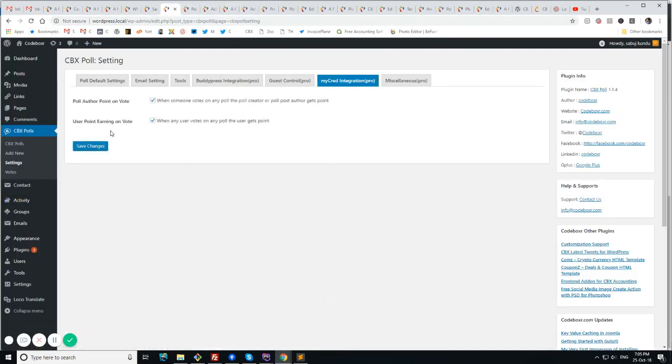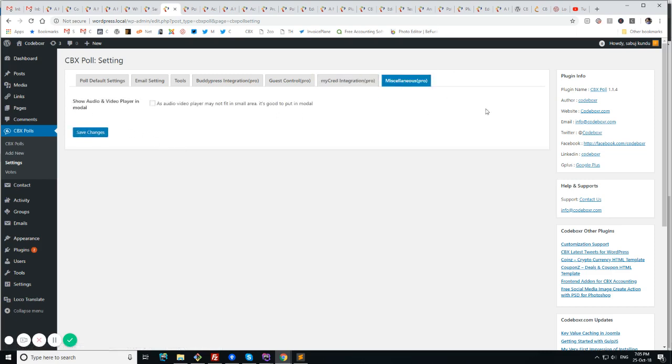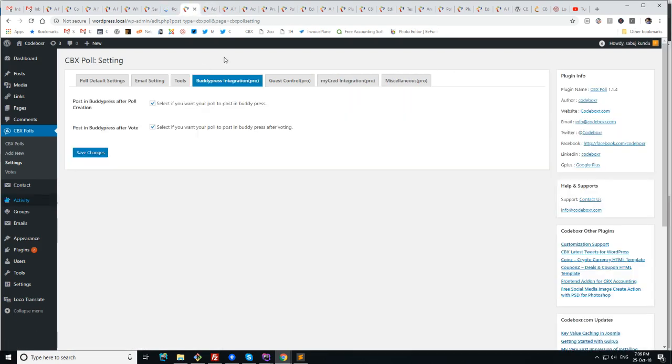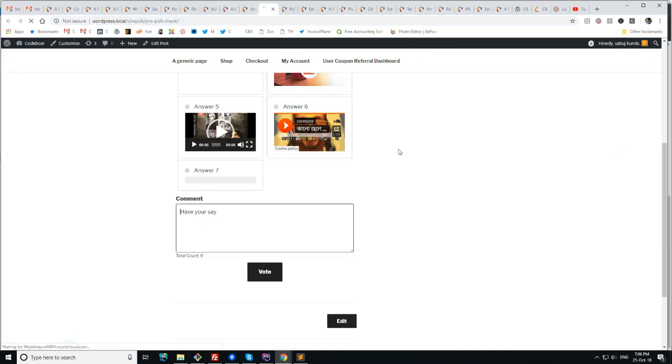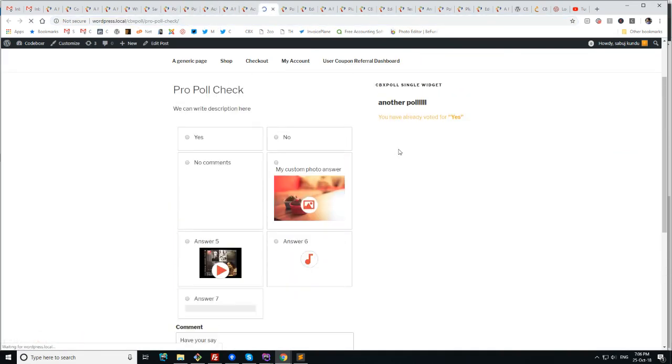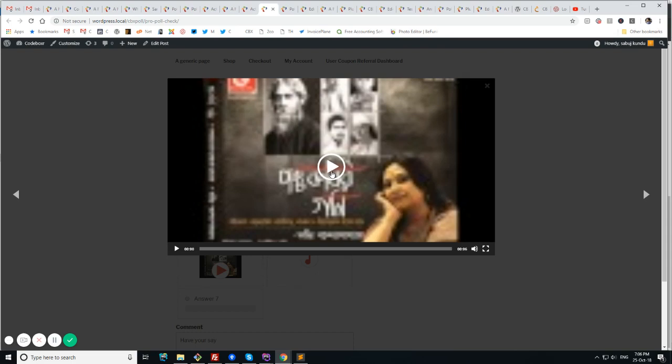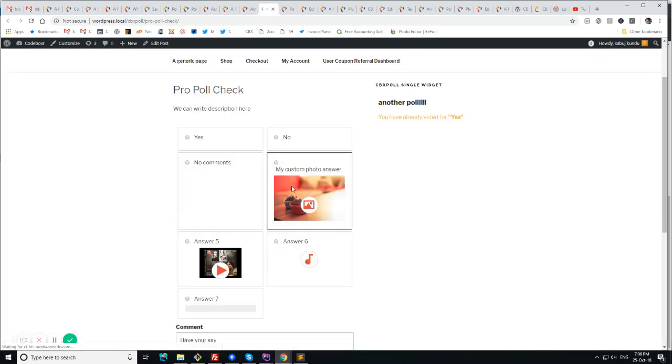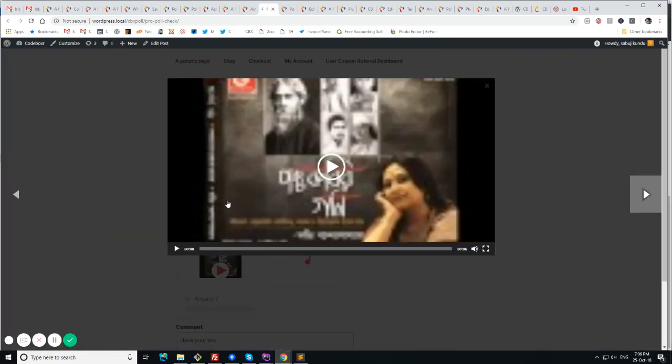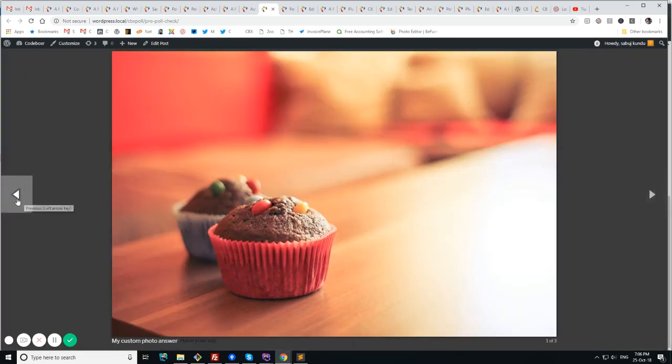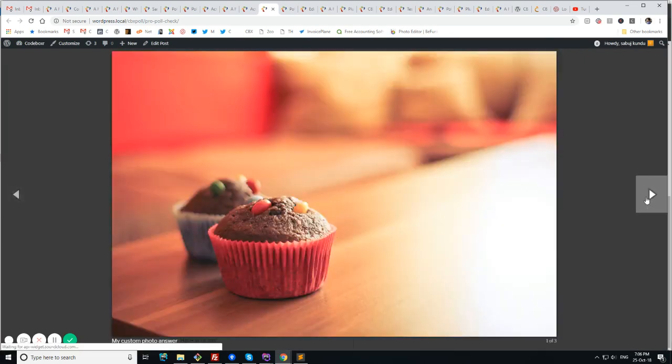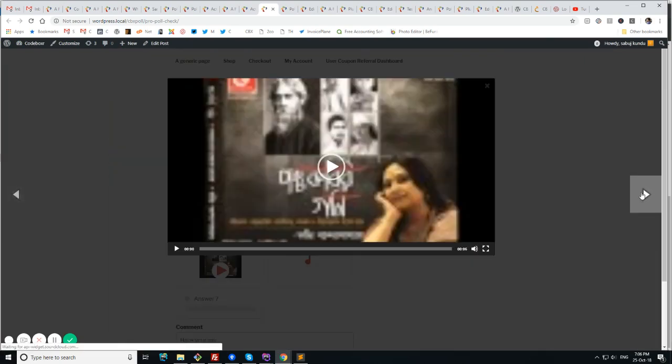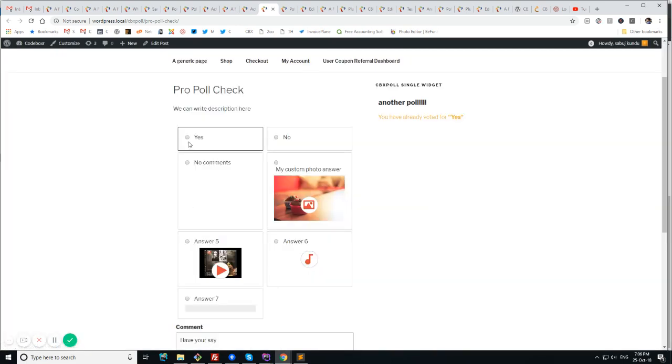And there is an option for myCRED integration. Poll author will get point on vote. And user will get also a point for giving a vote. There are other miscellaneous features. Like show audio and video player in modal. And we are thinking about adding more. Like if I save it. And if I try to test it. Then I will see the videos are coming in pop-up. SoundCloud is coming in pop-up. Photos are coming in pop-up. And even we can scroll through them. So this is another great feature that we see in Pro Version.